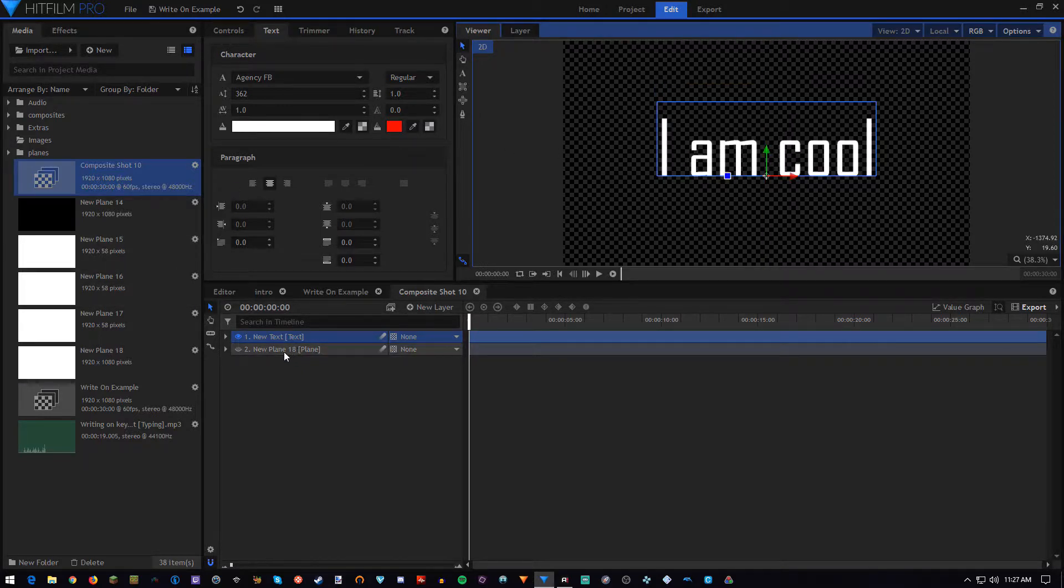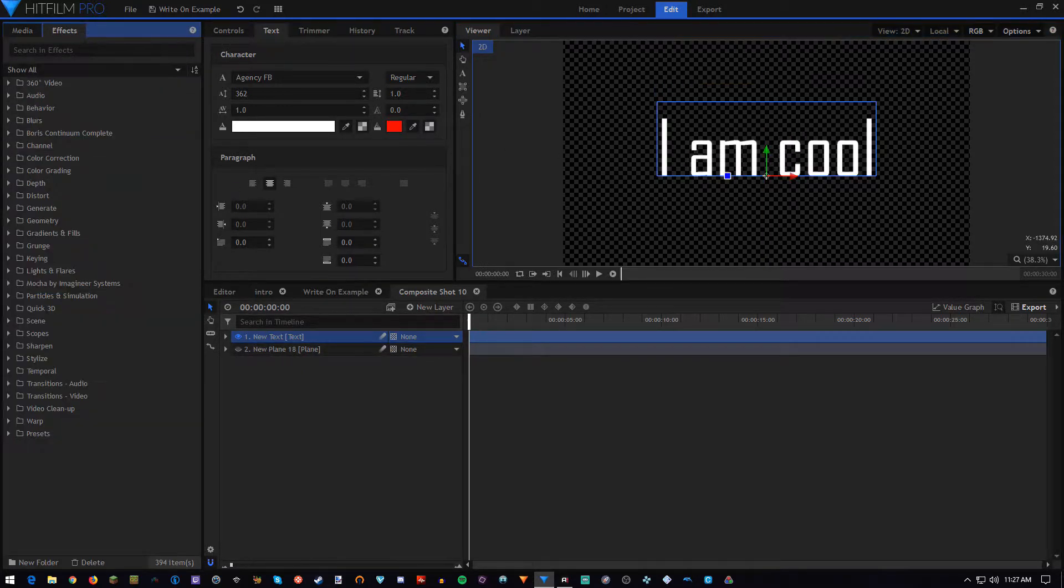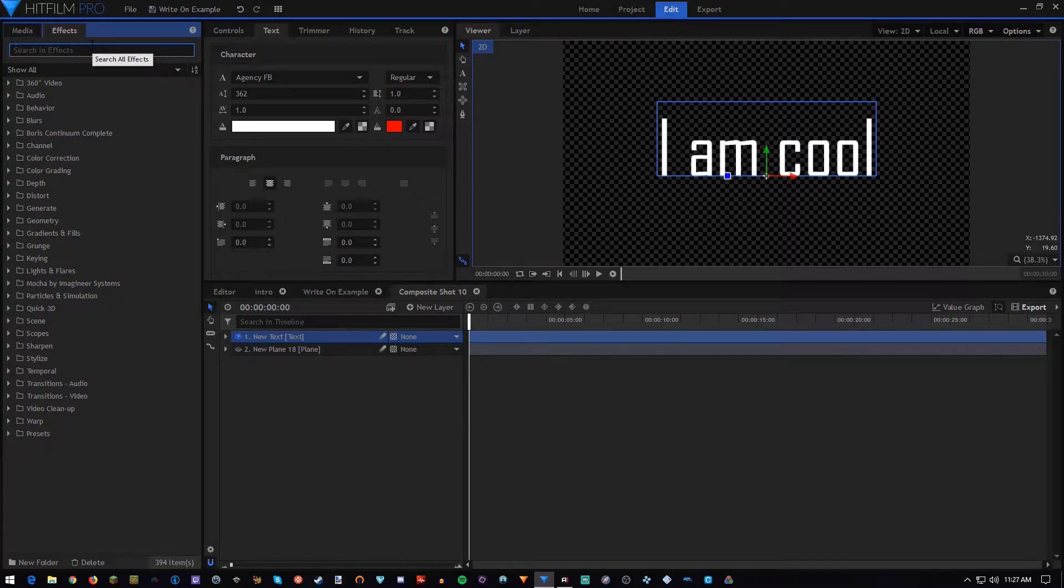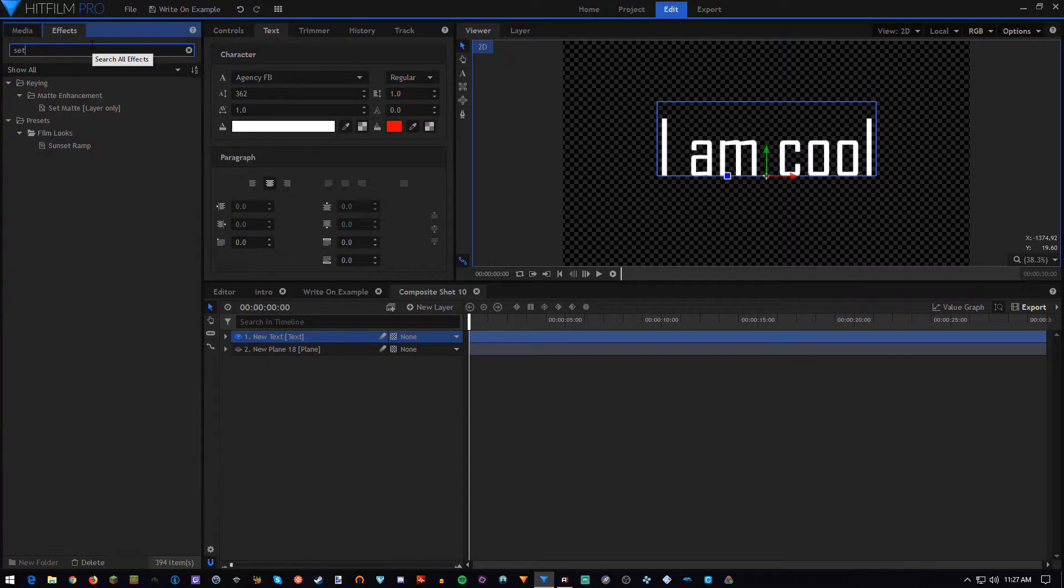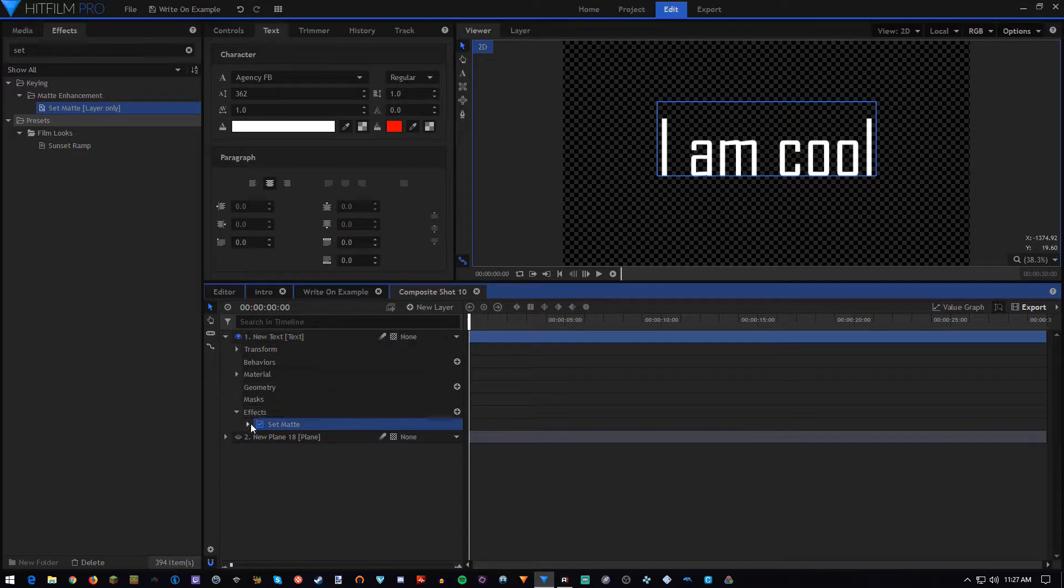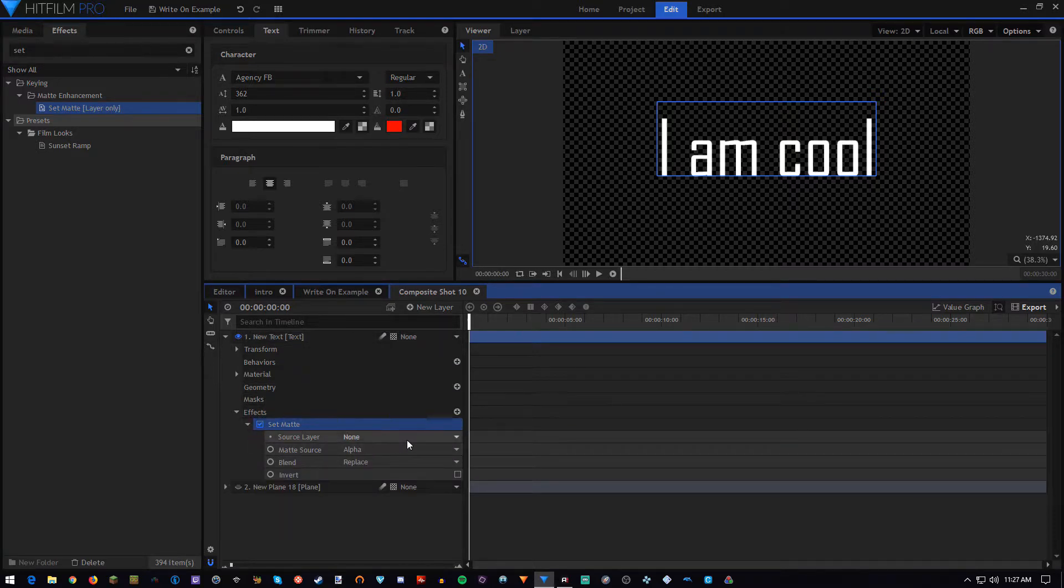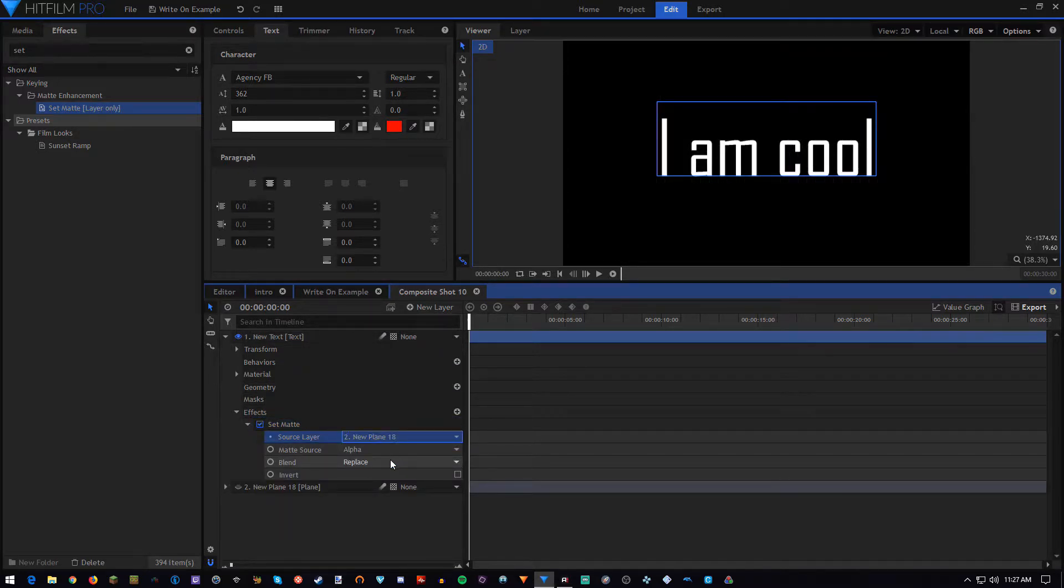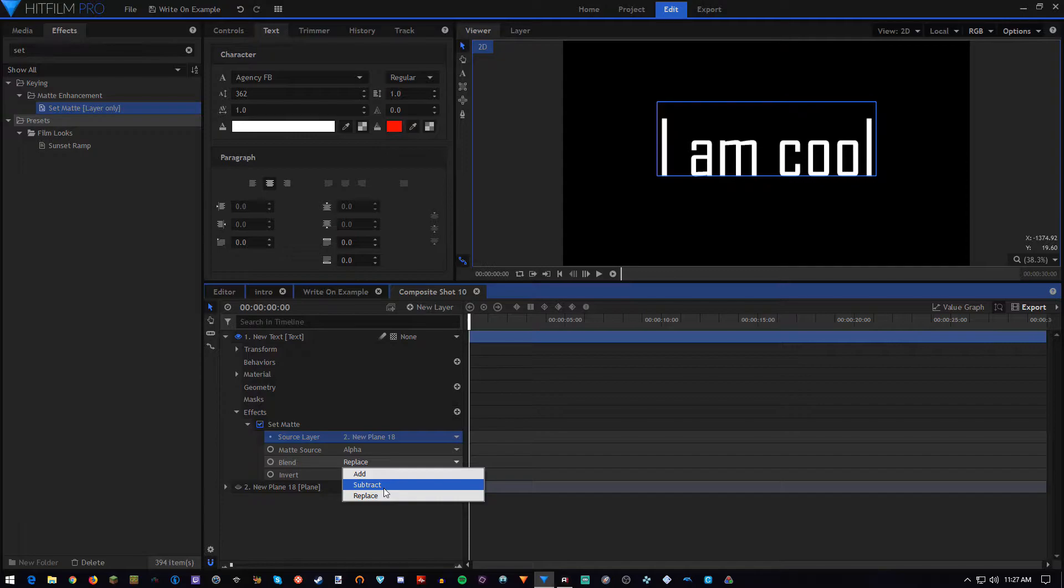Good. So now we're going to go to effects, since our text is ready, and we're going to type set. Apply the set matte effect to your text, go into its options, set the source layer to the plane, and the blend mode to subtract.